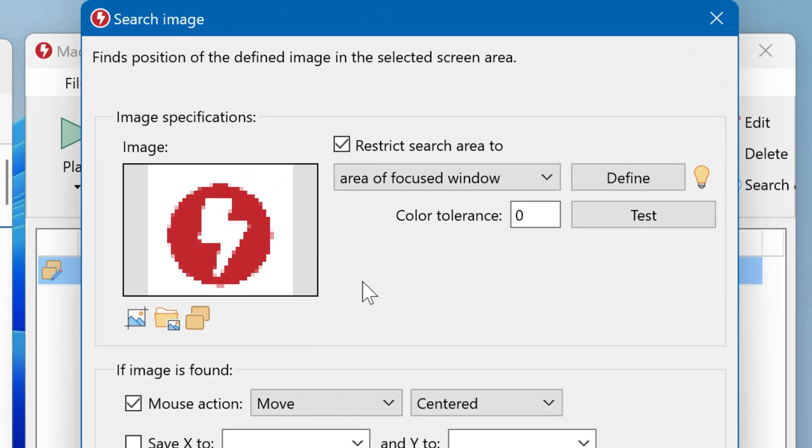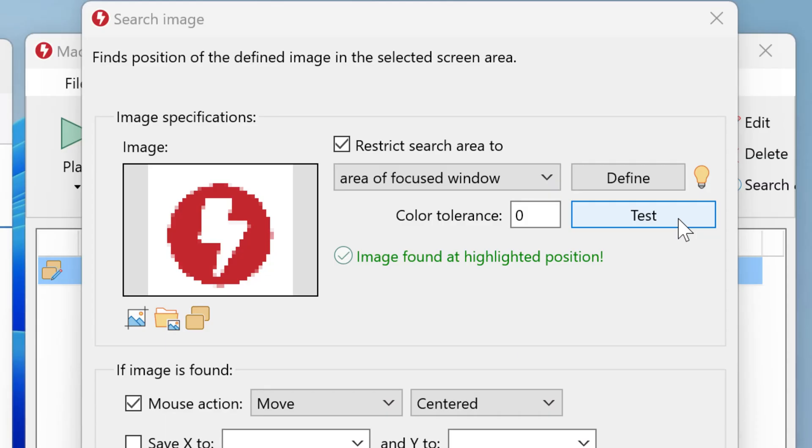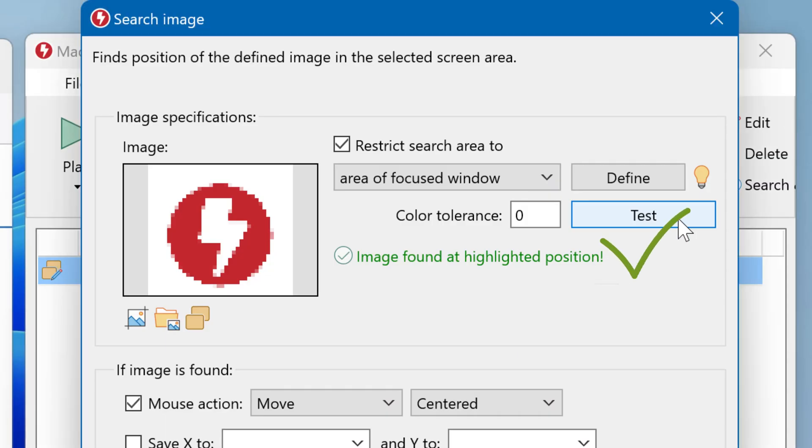You can then test the image find by clicking on Test. And if the image has been found, everything is fine. And in case of error, you may want to experiment with the color tolerance.